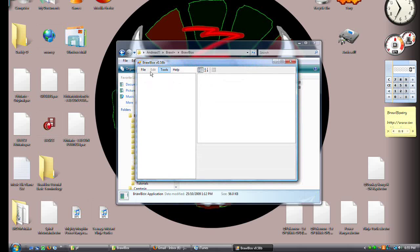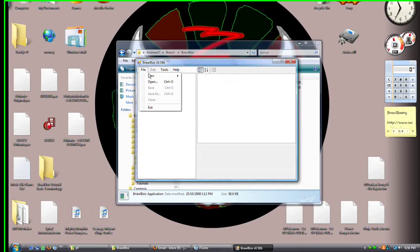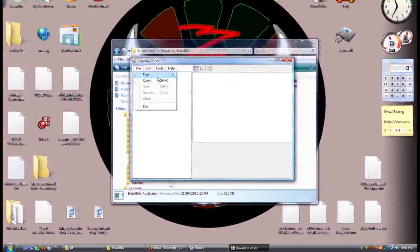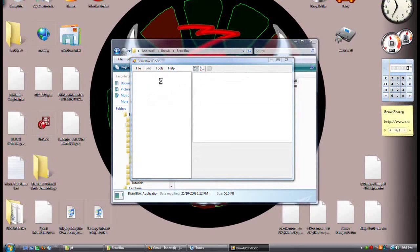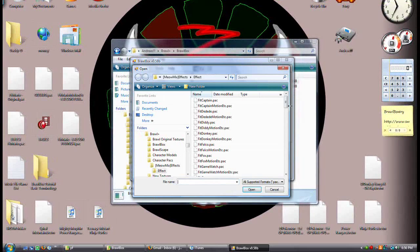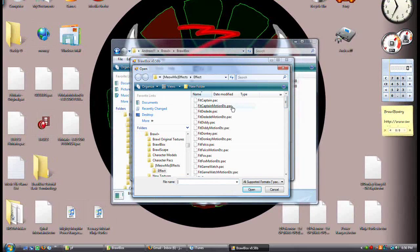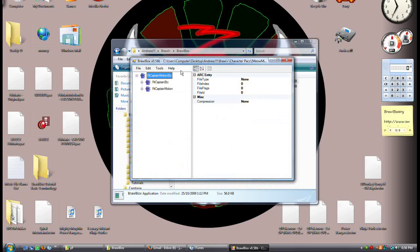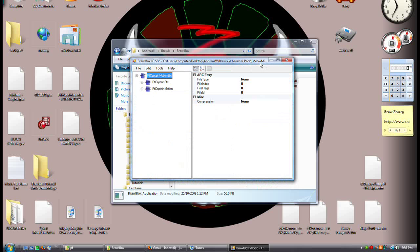First of all, open BrawlBlock. Click open. FitCaptainMotion, etc.pack.